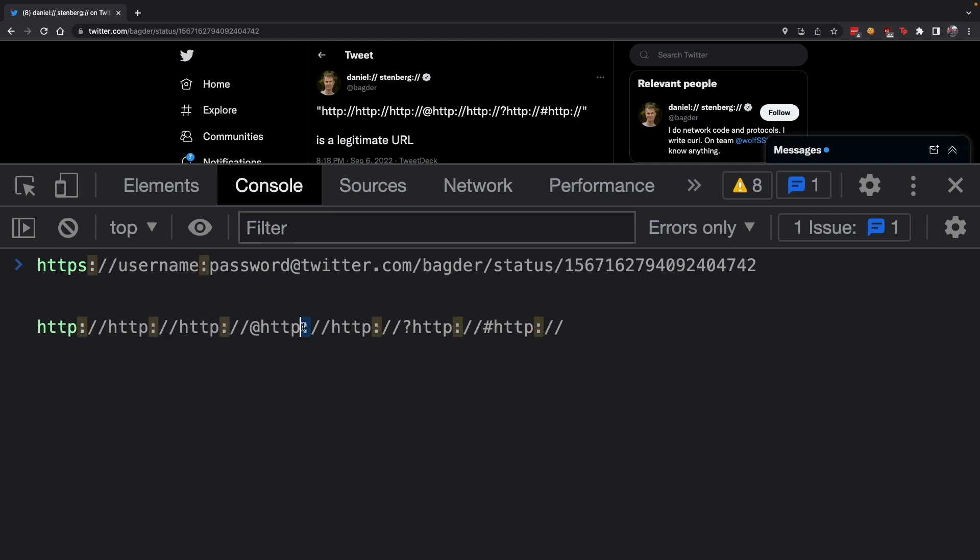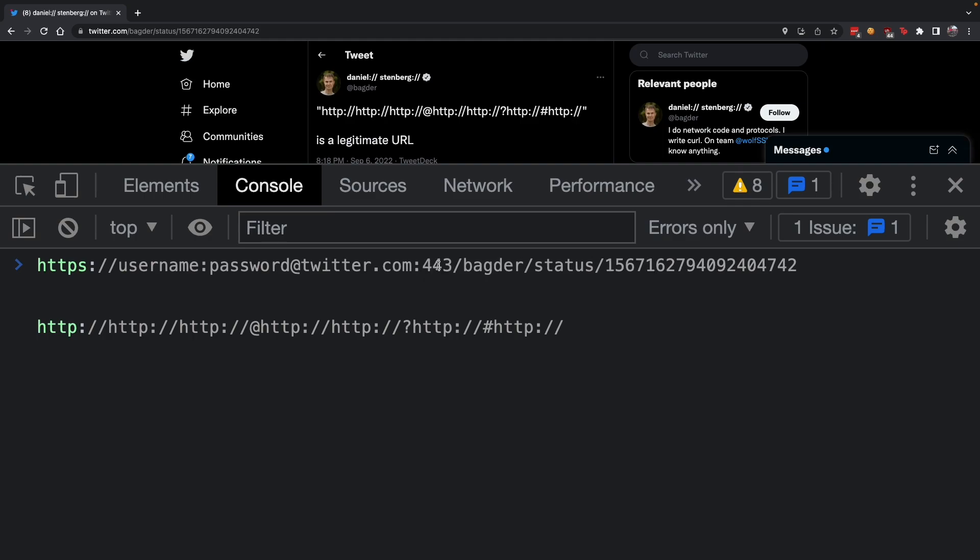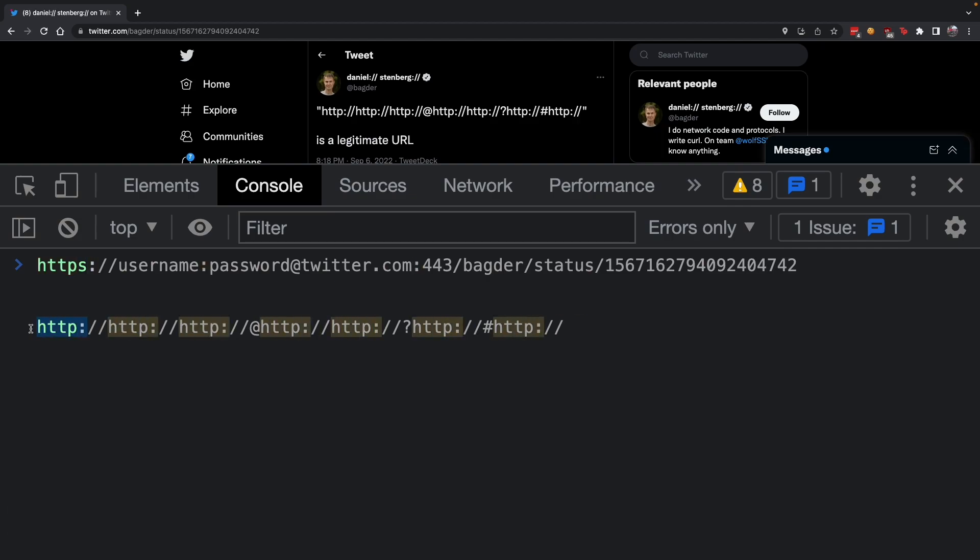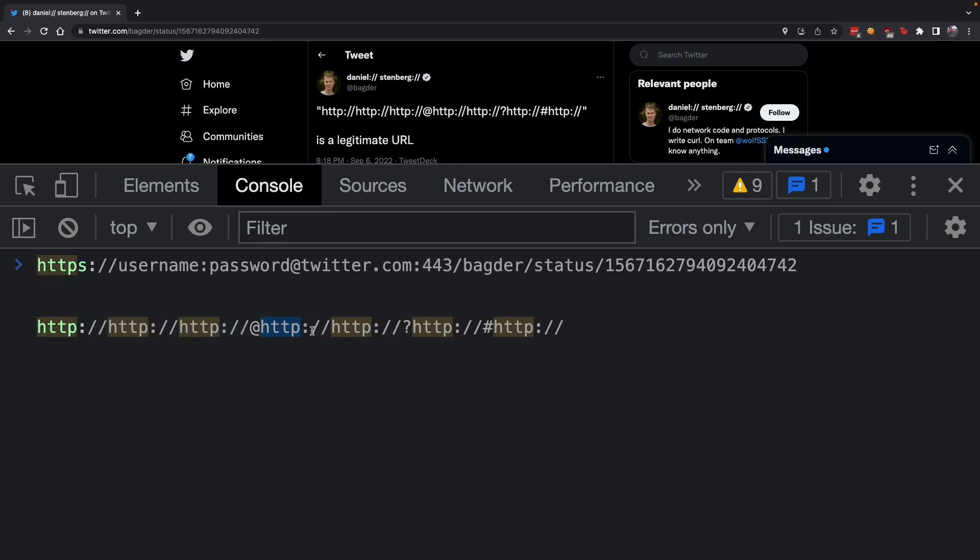You have your protocol, your username, your password, and your hostname. Now what is this colon about? When you're accessing twitter.com, you're actually accessing twitter.com on port number 443, because HTTPS by default works on port 443. HTTP by default works on port 80.